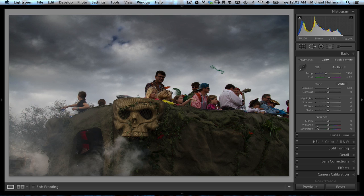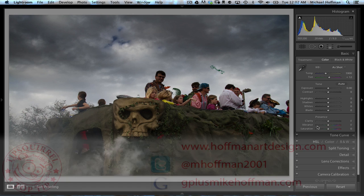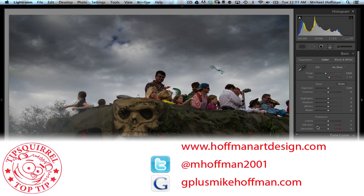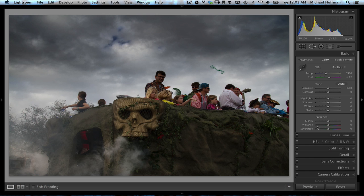I hope that you'll get in there, explore, play around with it and learn how to use it. My name is Mike Hoffman. My website is hoffmanartdesign.com. You'll find a variety of photography, Photoshop and Lightroom tutorials and related information there. Or you can follow me at mhoffman2001 on Twitter and you can find me on Google Plus by simply going to gplusmikehoffman.com. Thanks for watching and I hope you enjoyed today's tutorial.